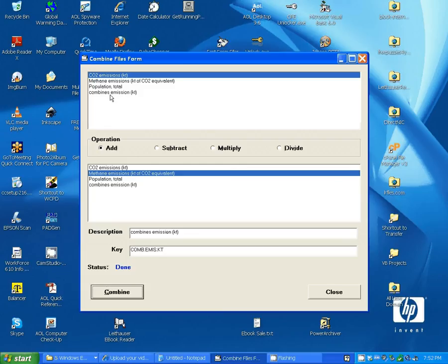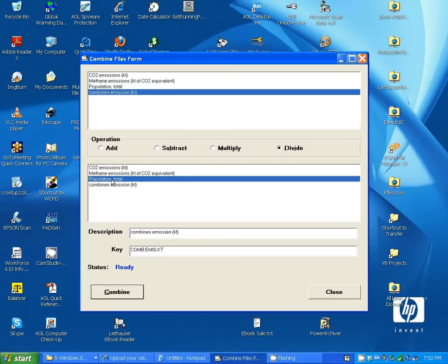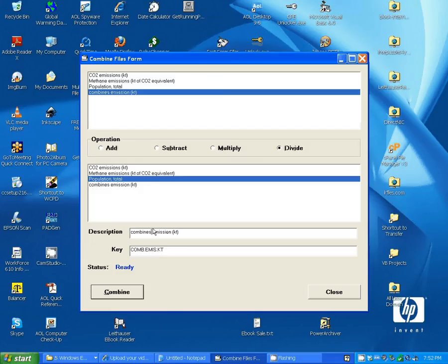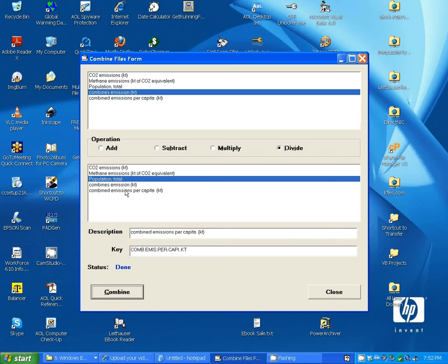Now, you can go farther. You can take that file and divide it by the population. And this will give you Combined Emissions Per Capita in Kilotons. So, we combine those files. And now we have that file in our list. Now, let's close this out.